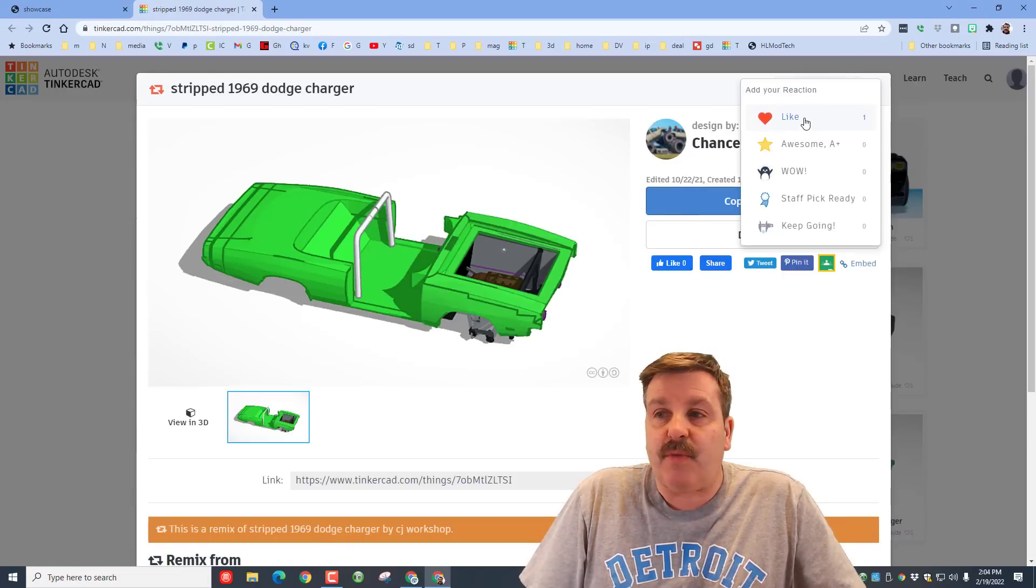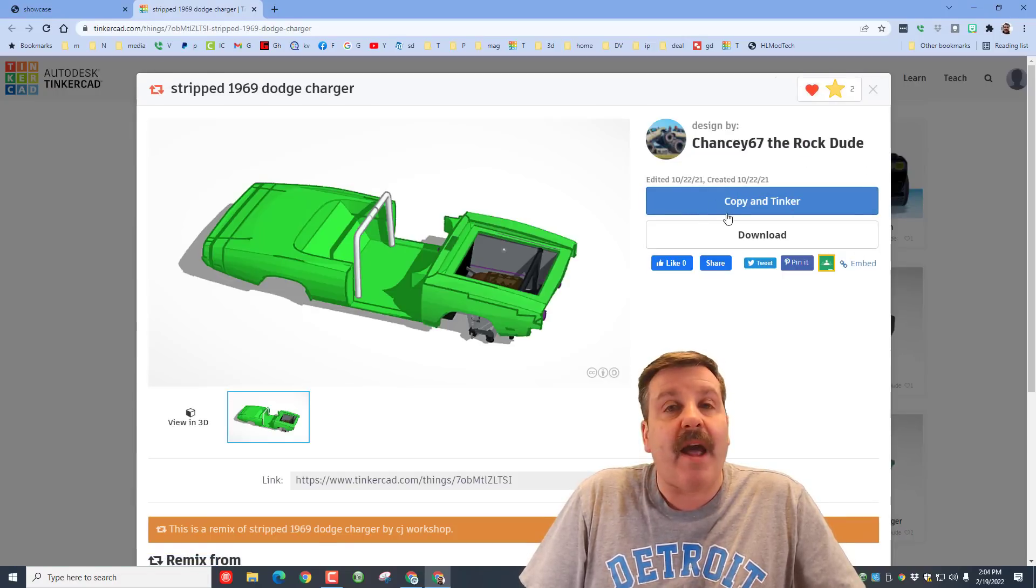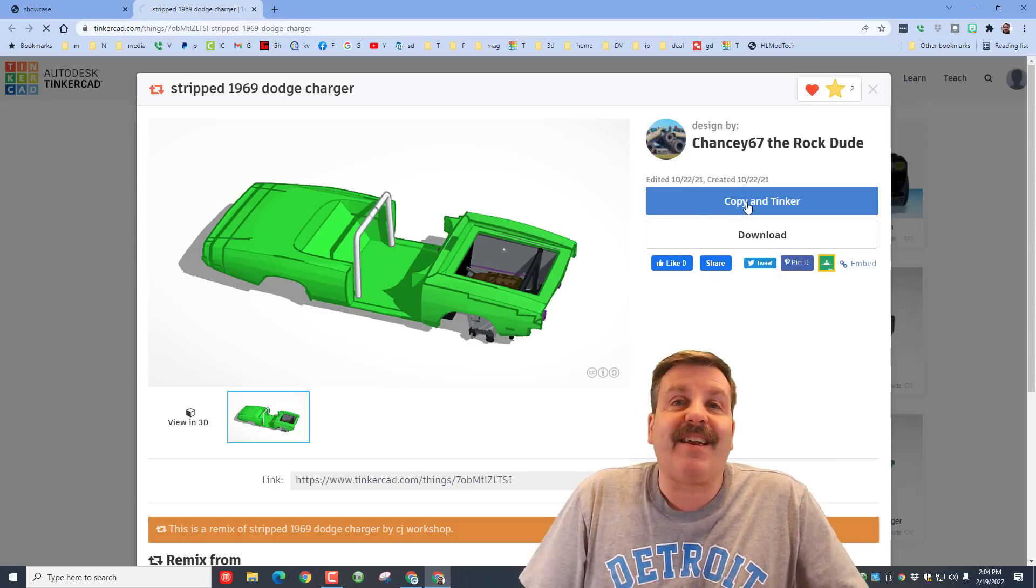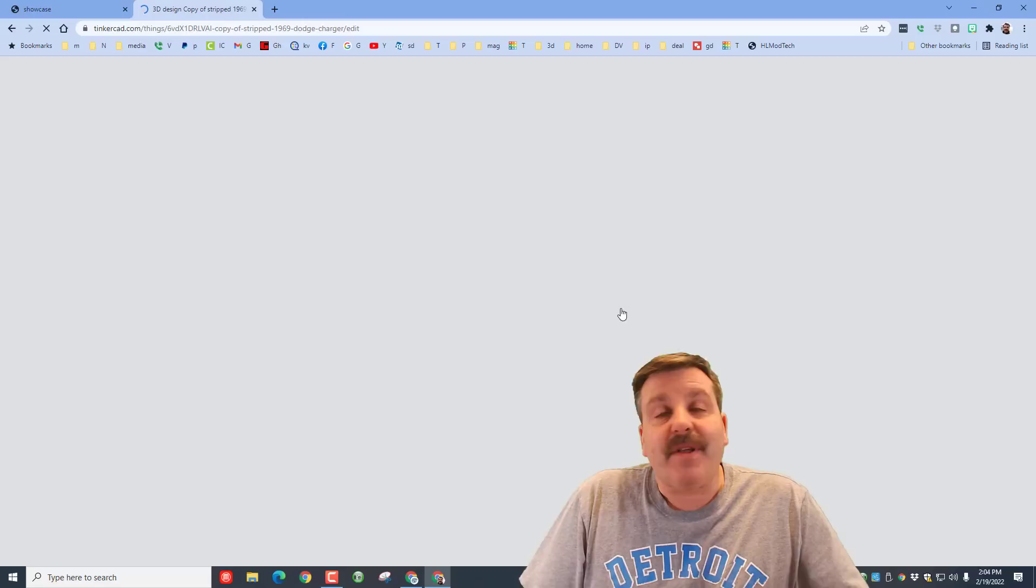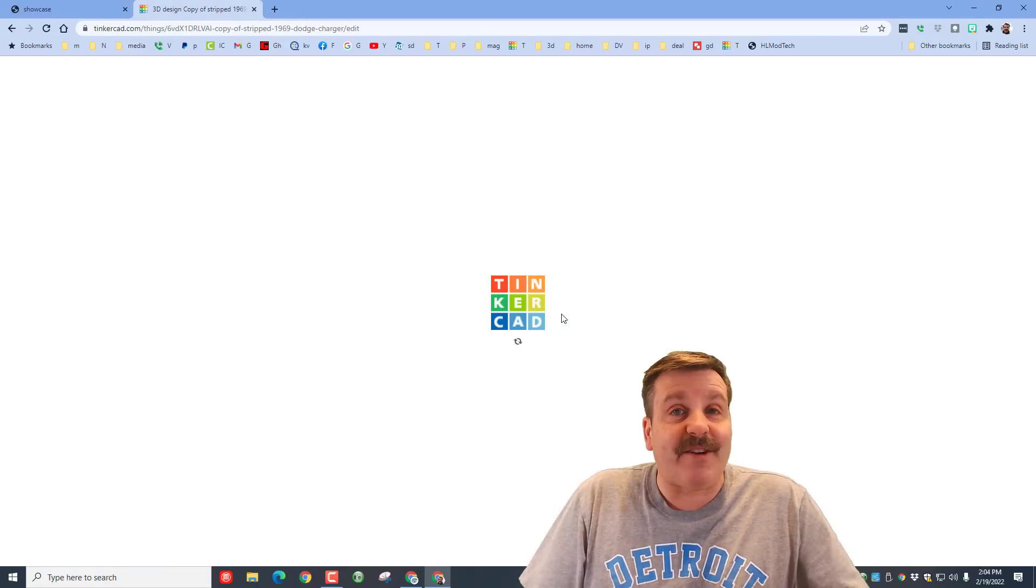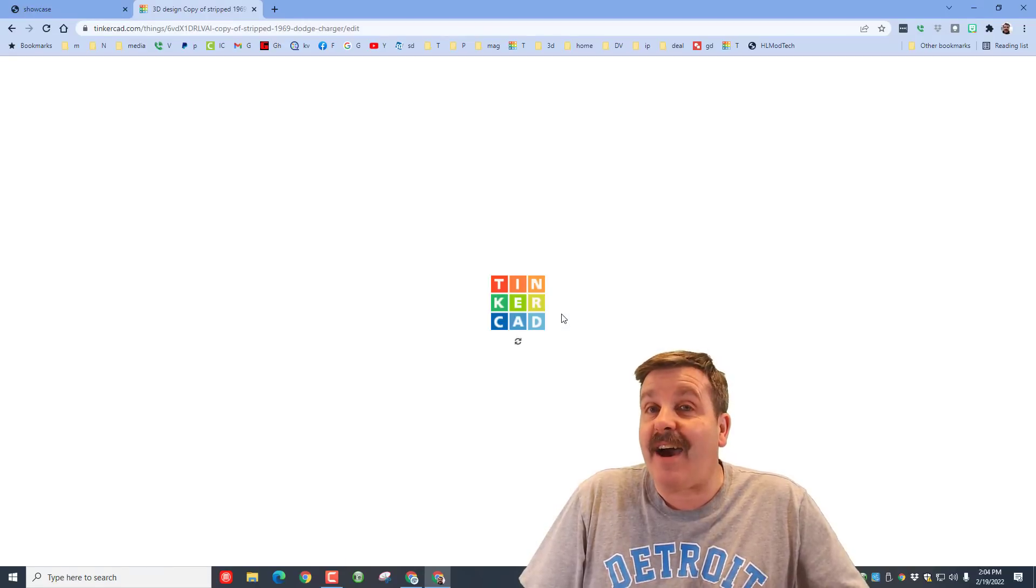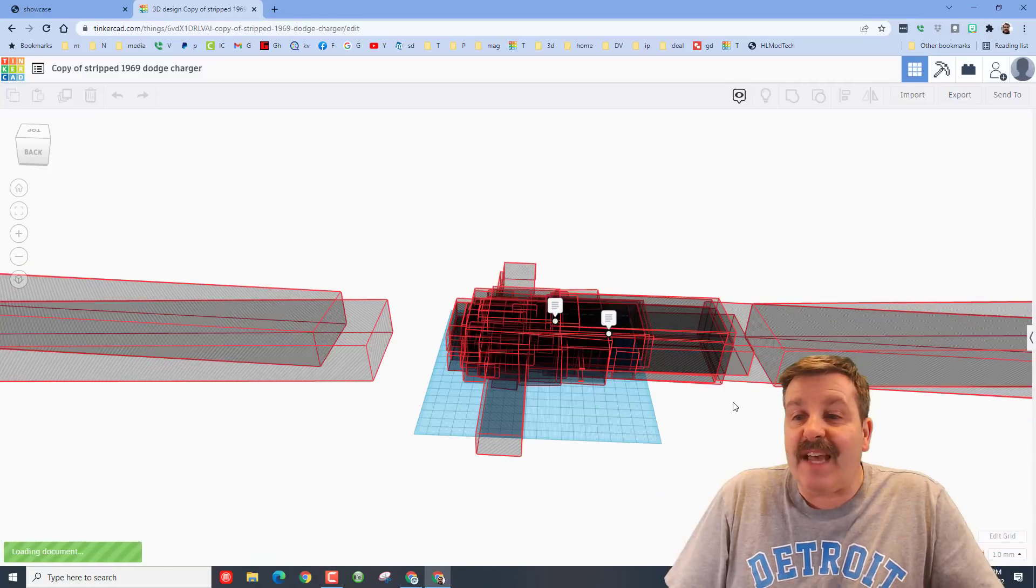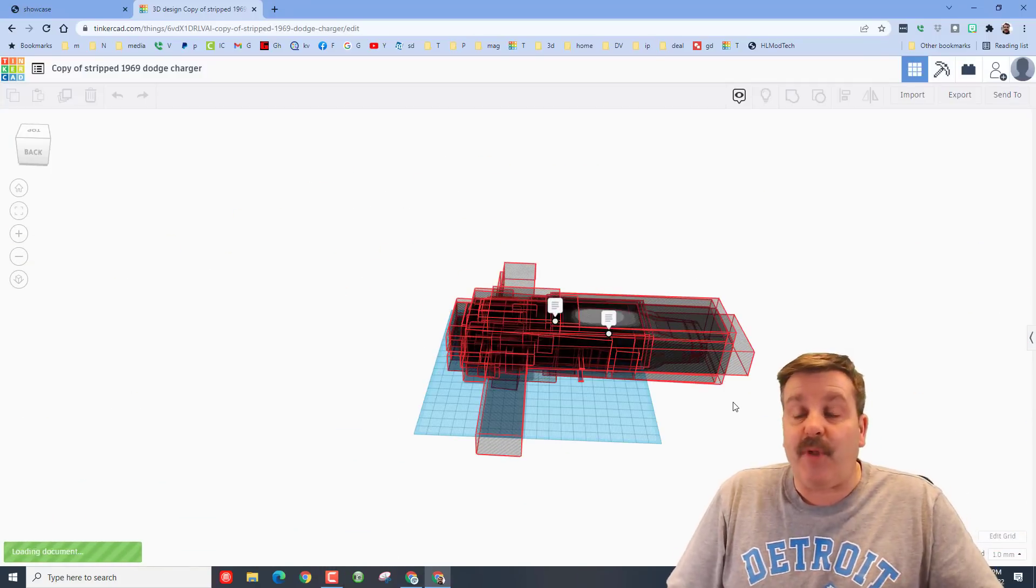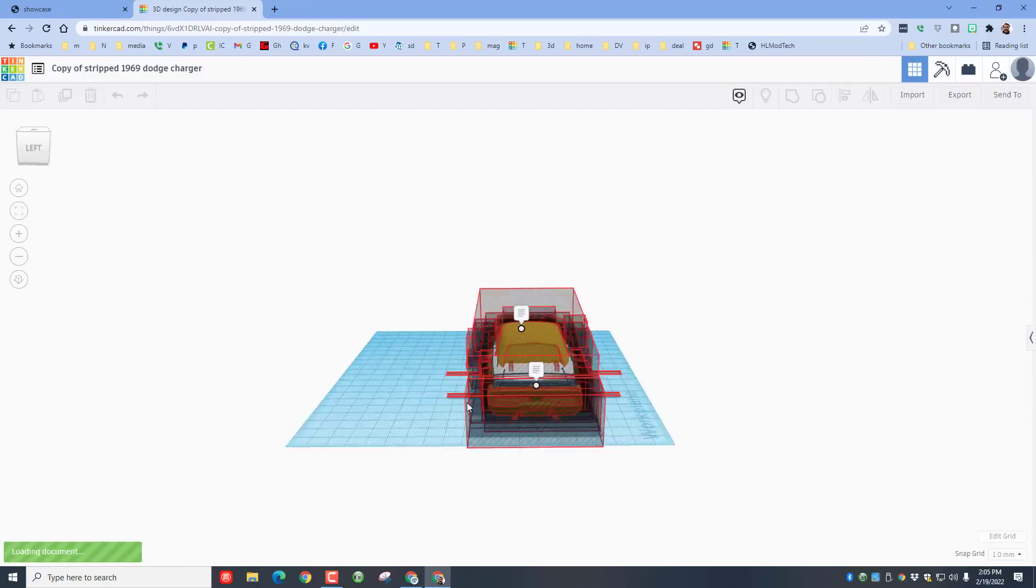One of the cool things about this is we can obviously click on it and react, and then also we can click copy and tinker. So we actually get to play with the Tinkercad design on our own. As this loads, as you can see, it is crazy complex, so you do need to be patient as you wait.